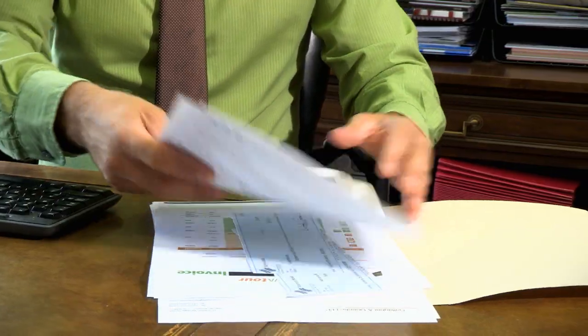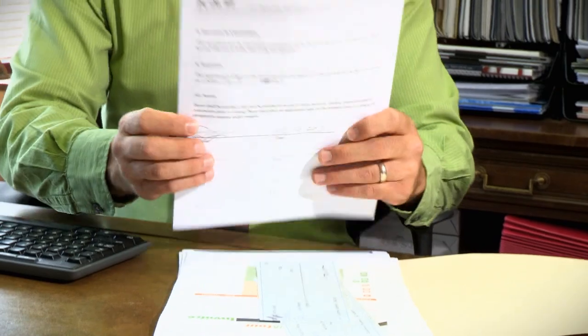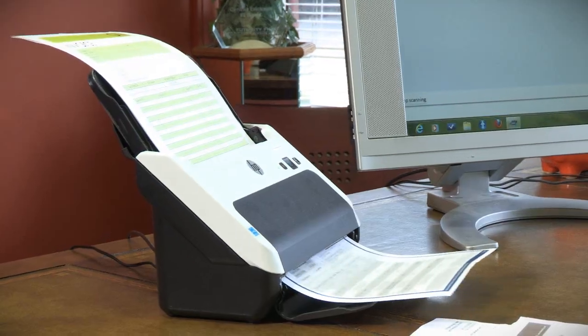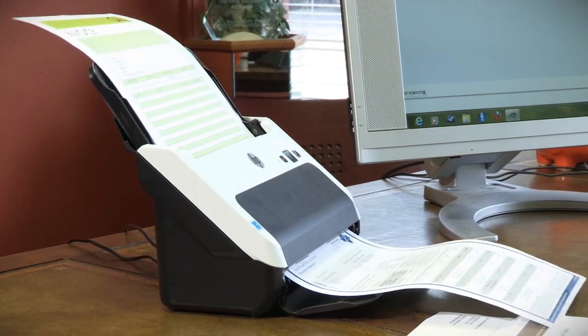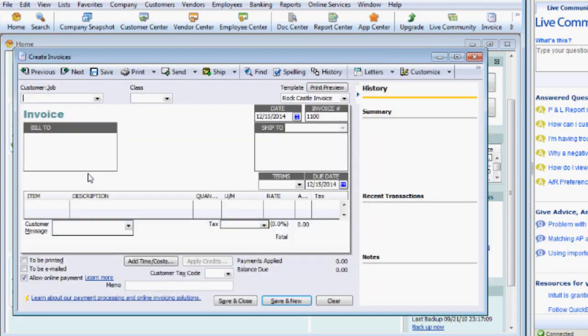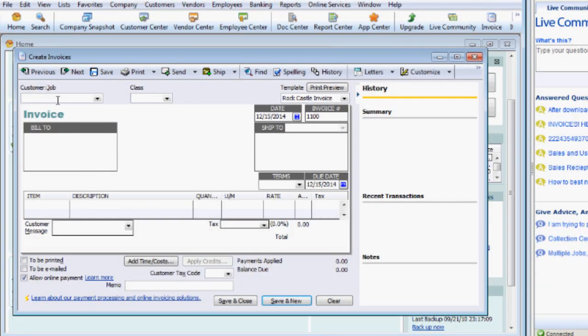As an accountant, I'm always looking for ways to work more efficiently and serve my clients better. With piles of income statements, receipts, and other tax-related paperwork to keep on file, a high-quality, reliable scanner that works well with my accounting software is key.